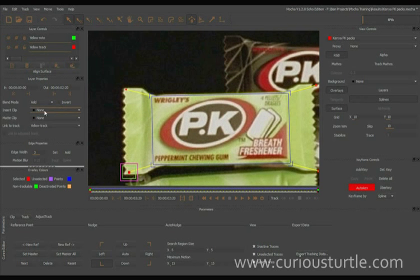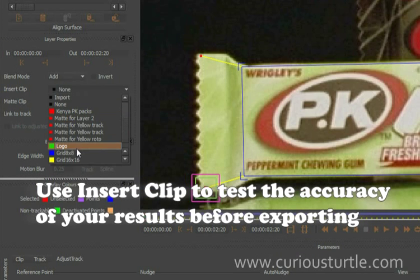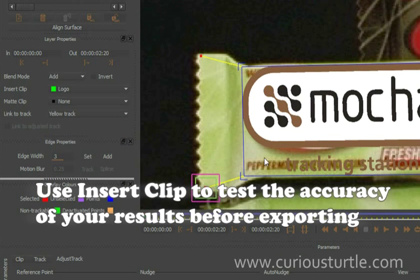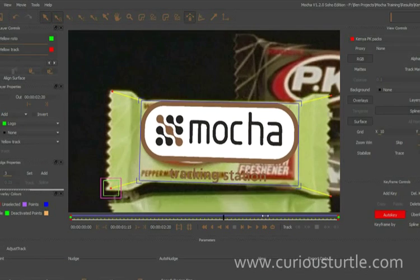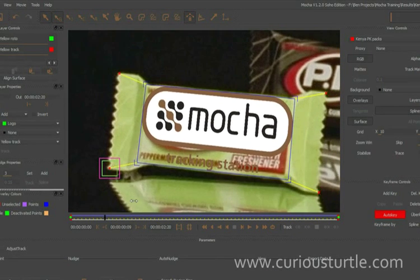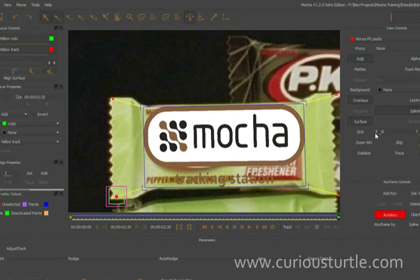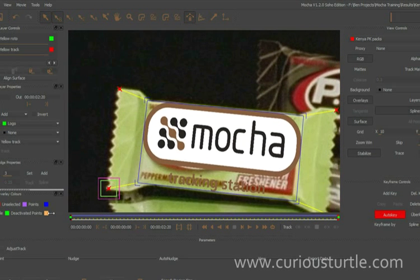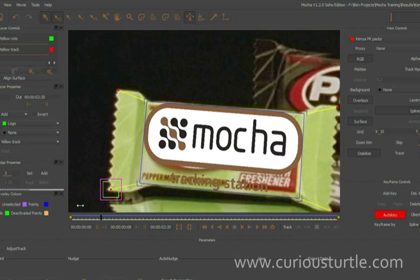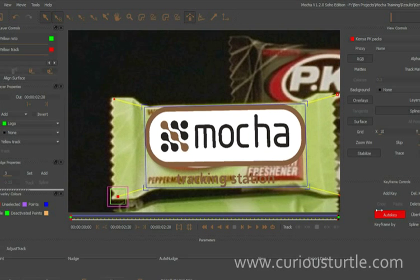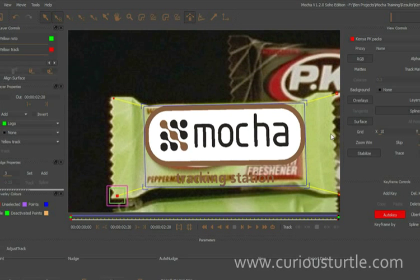We can even come up here and look at our insert clip and insert the logo there. So now we can see that that's actually tracking perfectly. Again if we hit stabilize we can just check that is actually working how we need it to.